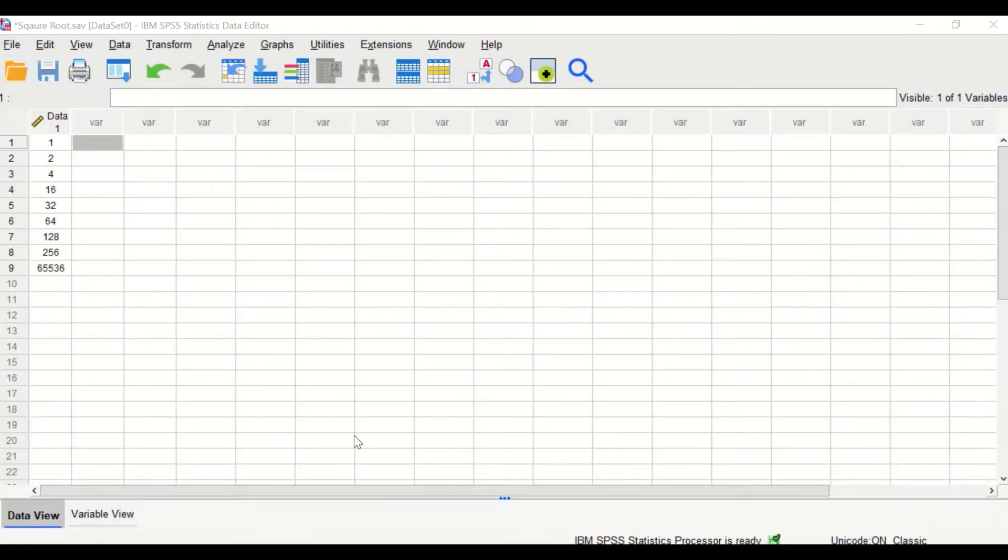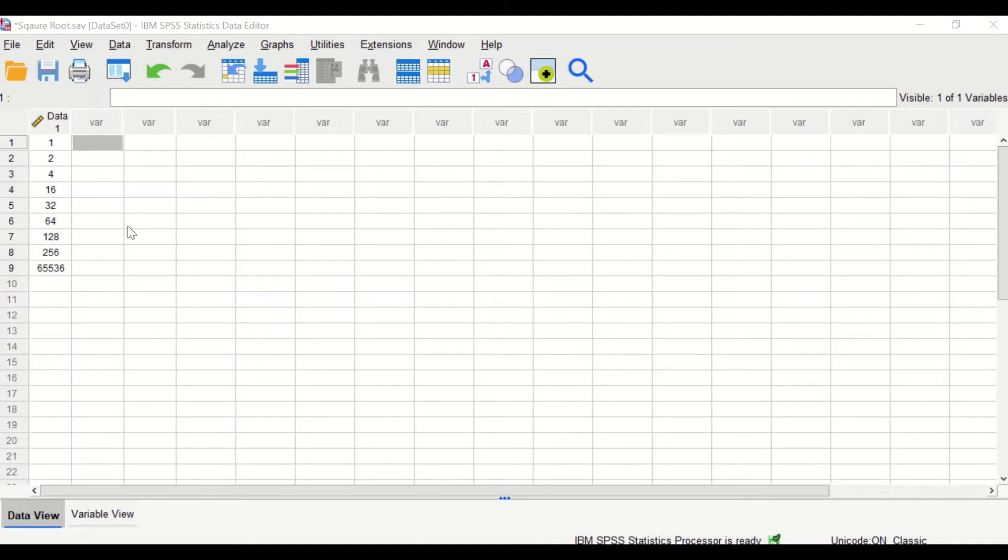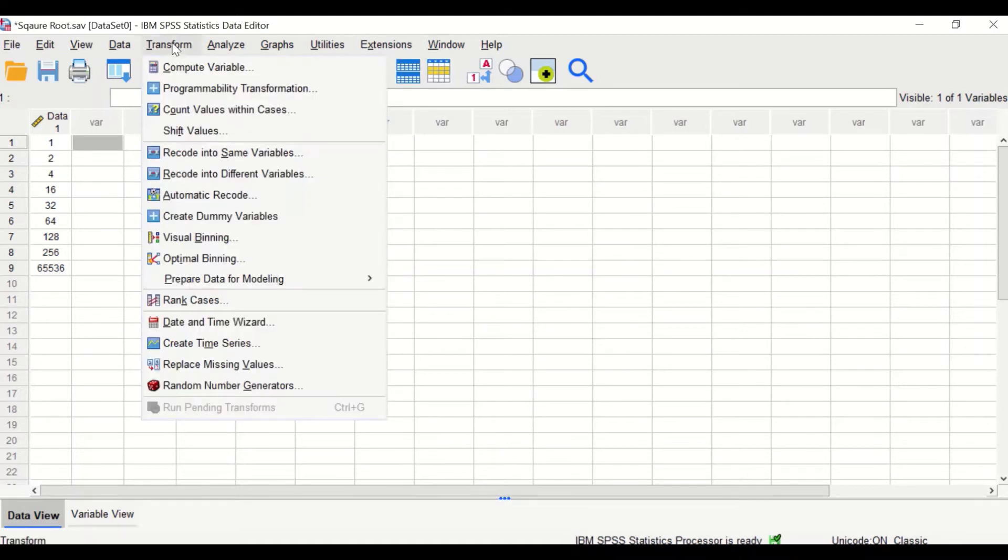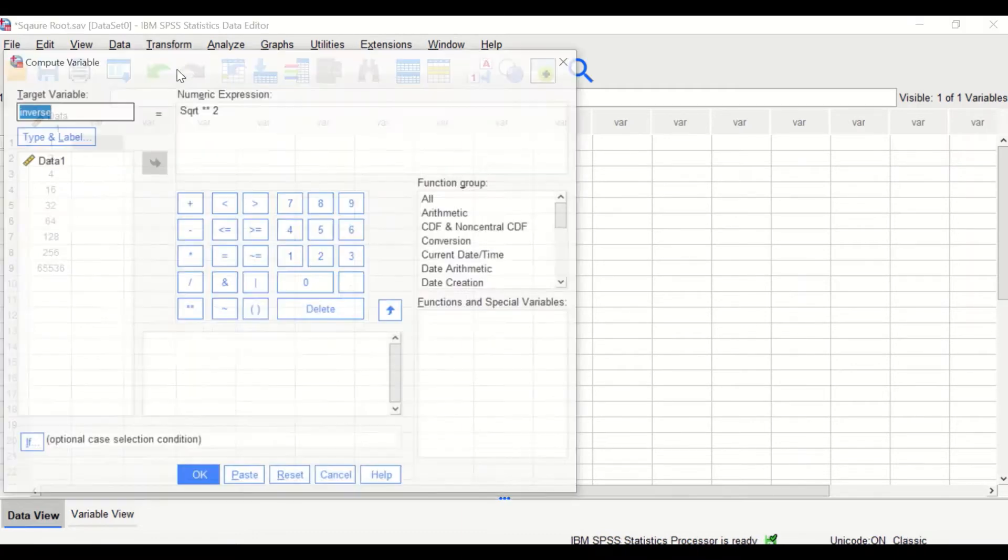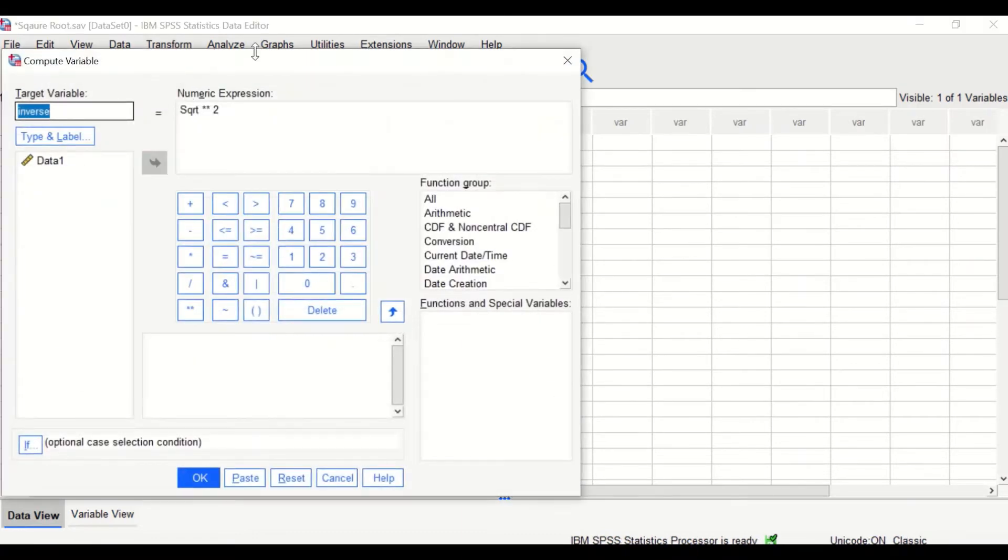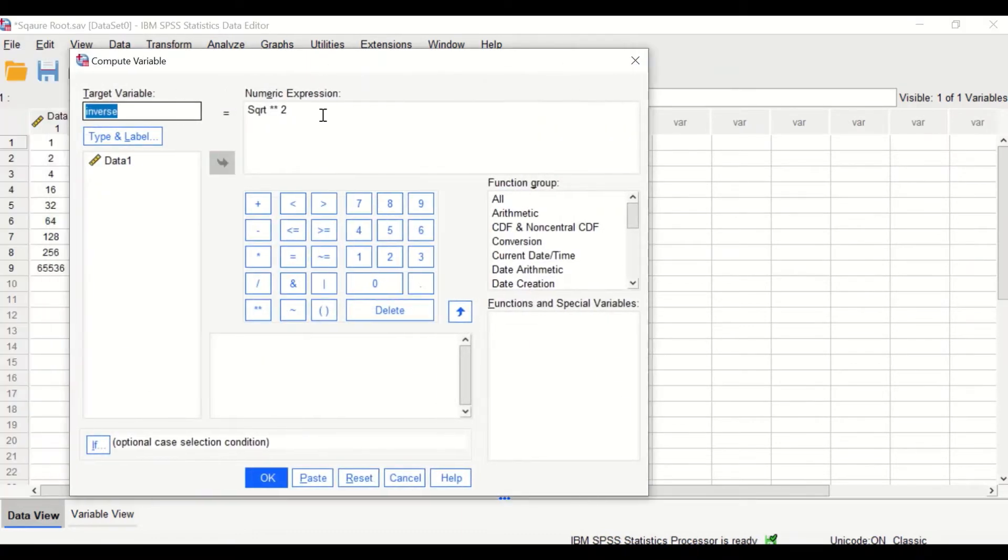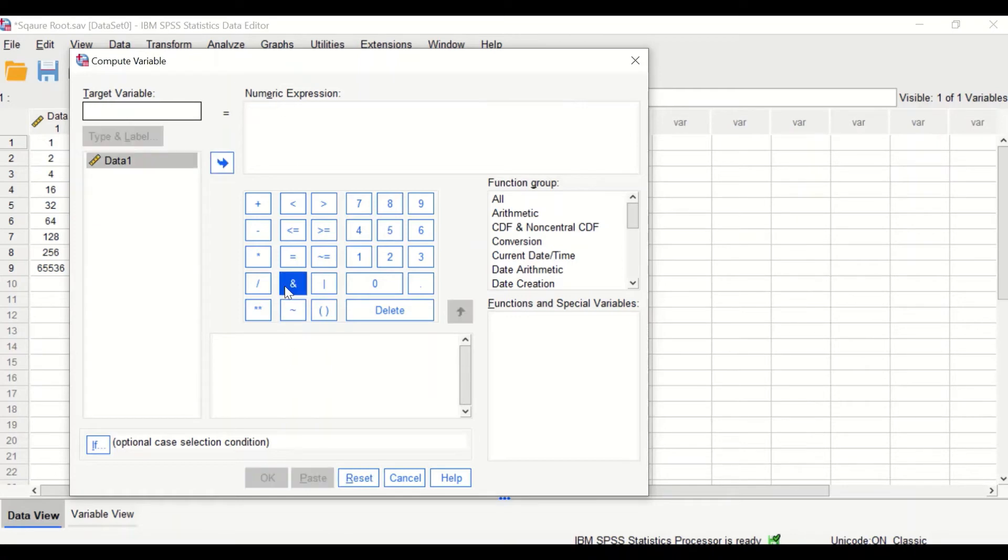Here in this SPSS data view, I have scores. To square root transform the data, click on Transform, then click on Compute Variable. In this new window, I'm going to reset the setting, generate a new target variable called square root.